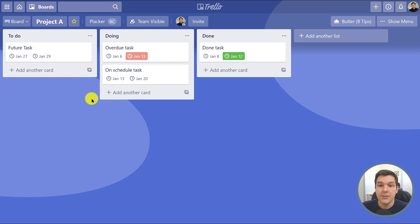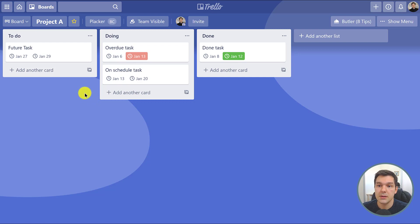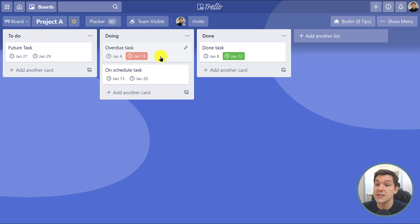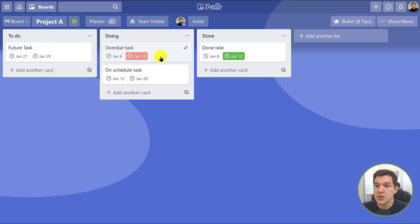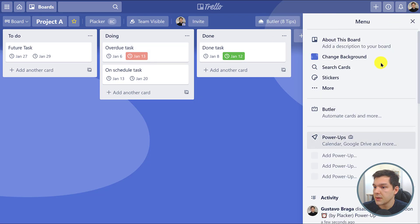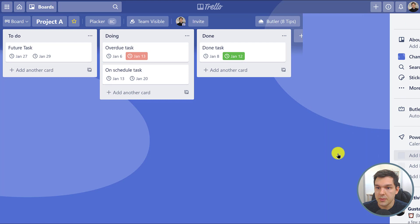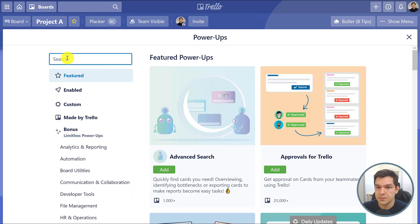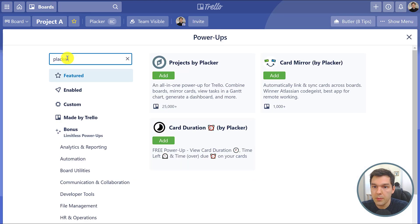If you want to see what is the duration of each of these cards, or for how long a card has been overdue, you can answer all of these questions by installing the Card Duration by Placar power-up. I'm going to click show menu, click add power-up.